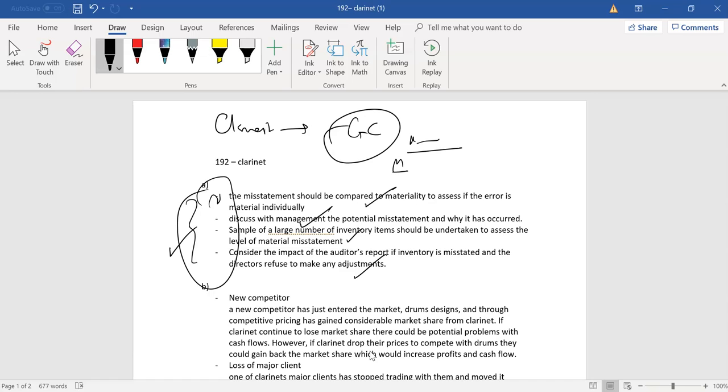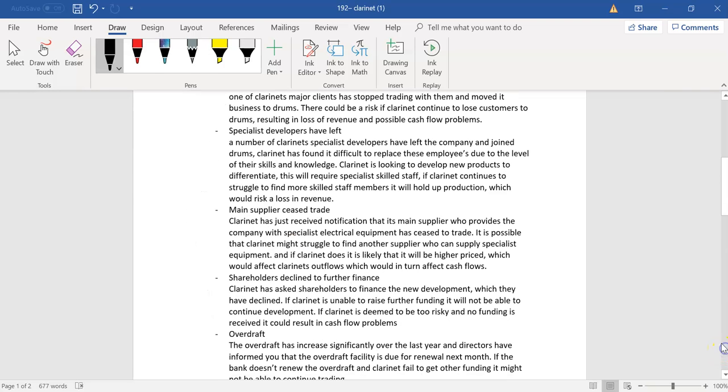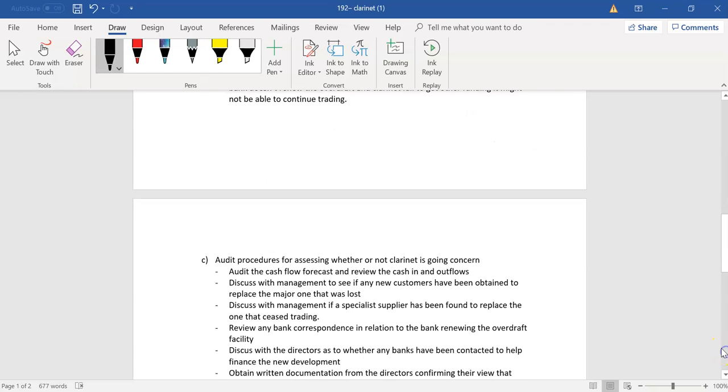Now, here, we're looking at the evidence of going concern threats. And everything you've written makes sense. It's just a big picture approach, isn't it? You have everything. It's almost like a risk analysis case. That's a major supplier ceased trade. And that's what you've done. Shareholders declined further. There's an overdraft issue. So, they're giving you enough evidence to tell you that the future is bleak.